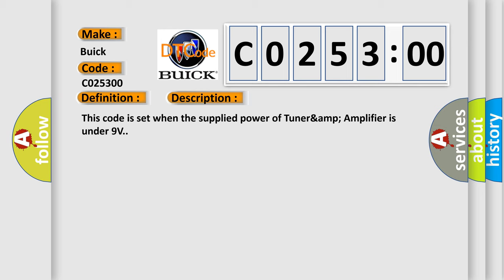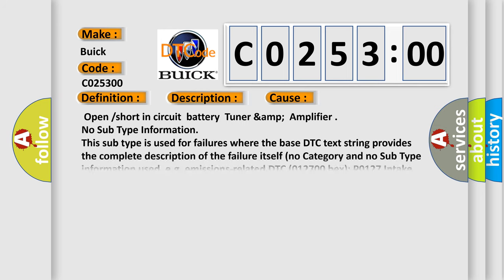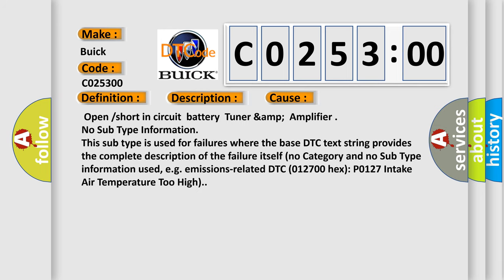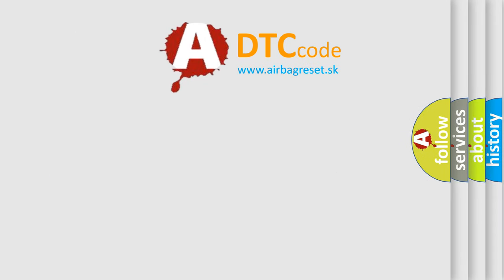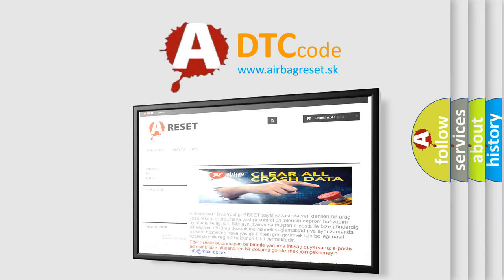This diagnostic error occurs most often in these cases: Open or short in circuit battery tuner and amplifier. No subtype information. This subtype is used for failures where the base DTC text string provides the complete description of the failure itself. No category and no subtype information used, e.g. emissions-related DTC 012700 hex P0127 intake air temperature too high. The airbag reset website aims to provide information in 52 languages.